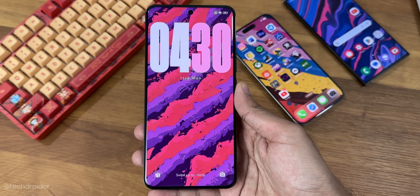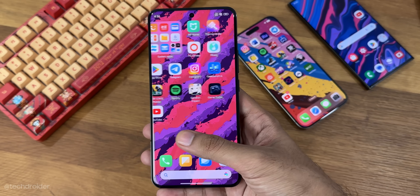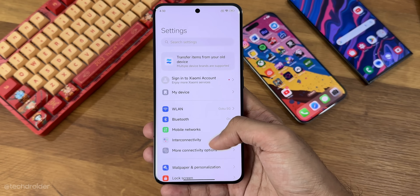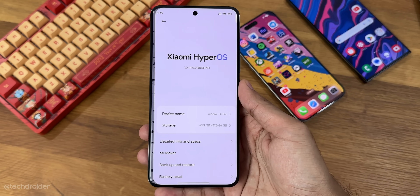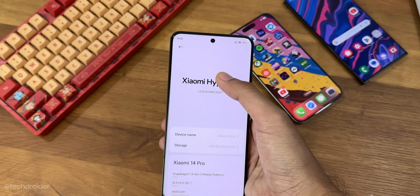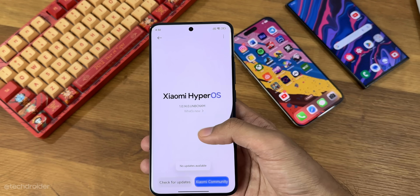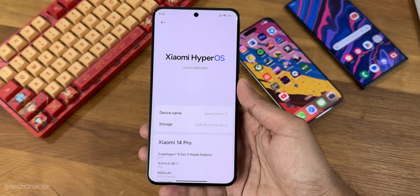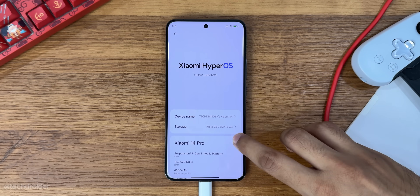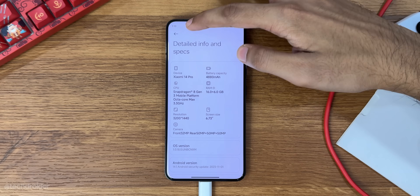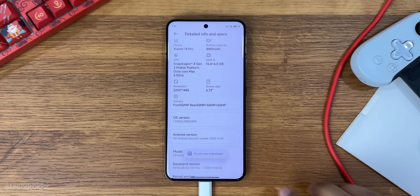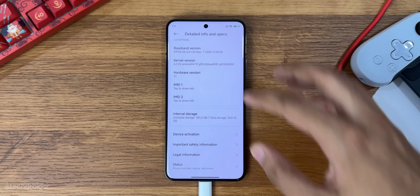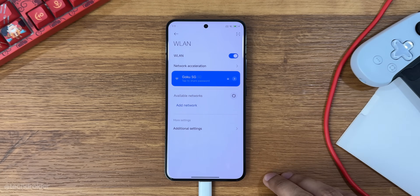In Settings, this is the all-new HyperOS about phone section and the current HyperOS version is 1.0.x for the Xiaomi 14 Pro, which is the first build. I hope it keeps getting better over time. There are some new infographics and an all-new wallpaper and customization settings where you can change the lock screen or always-on display. Even the fingerprint animation can be changed.